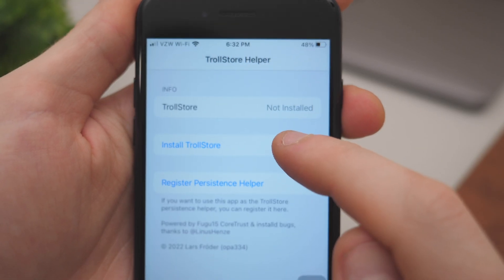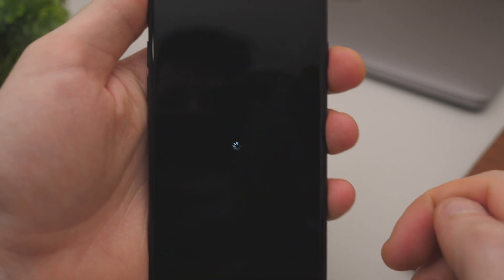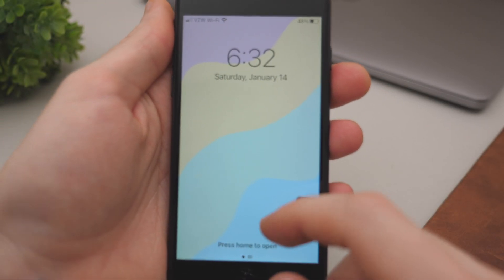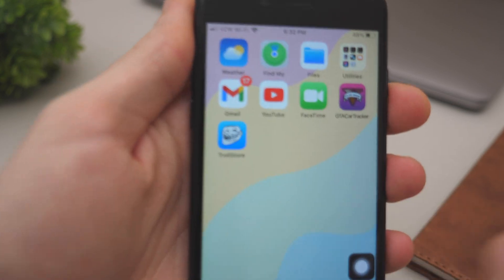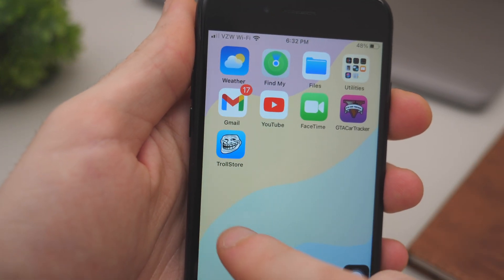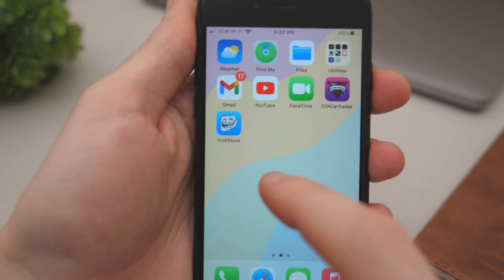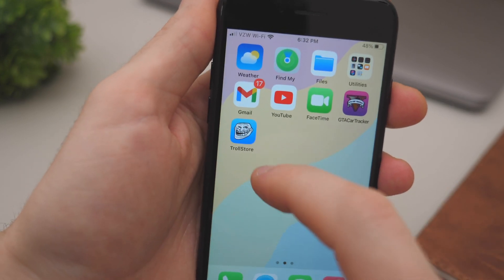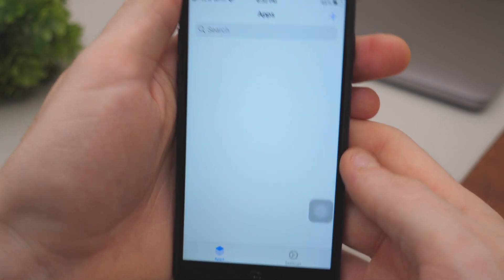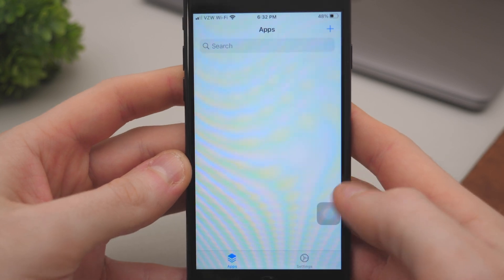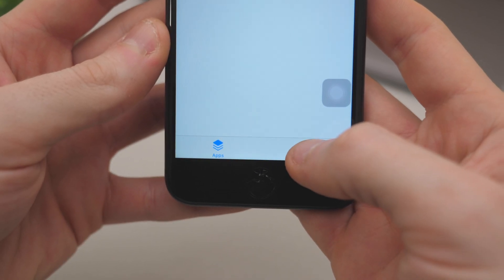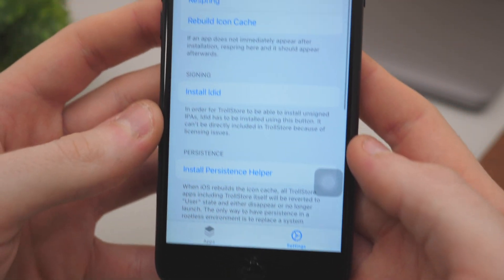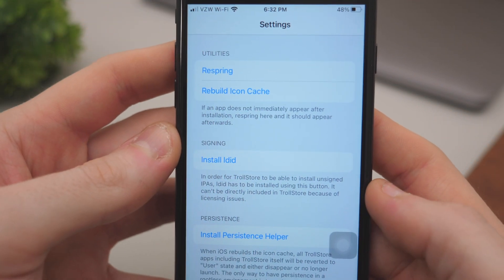Go back to the app and you'll see 'Install TrollStore' — that's what we need. TrollStore is an application that will allow us to install unofficial apps, some of which are not found in the App Store. Now in the app, go to Settings on the lower right corner and install ldid.